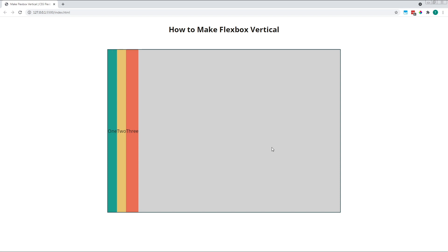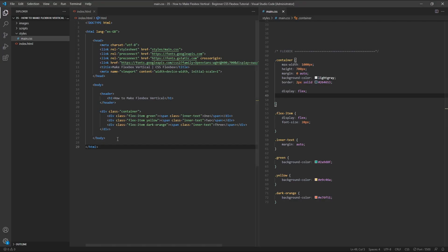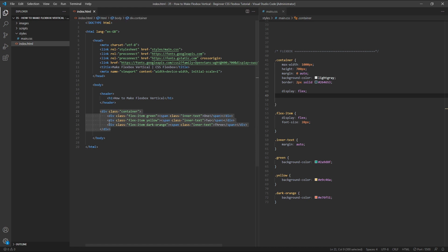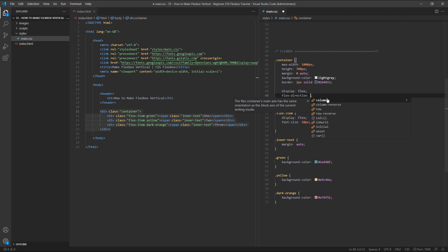The easiest way to stack our flex items vertically, one on top of the other, is by changing the flex direction property on the parent flex container to column. In my HTML here, my parent flex container is a div with the class of container, so in my CSS, I'll target my container class and set its flex direction property to a value of column.